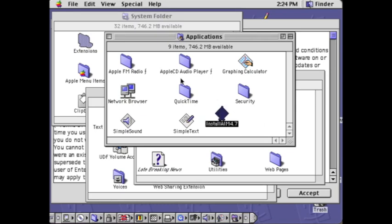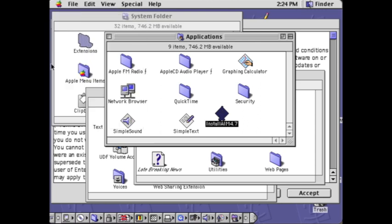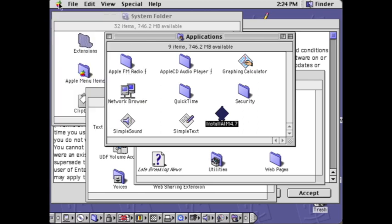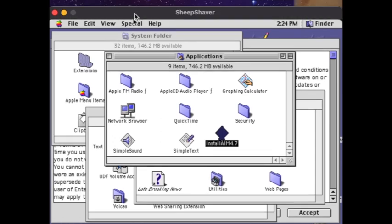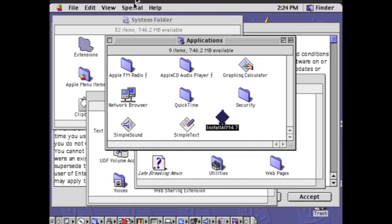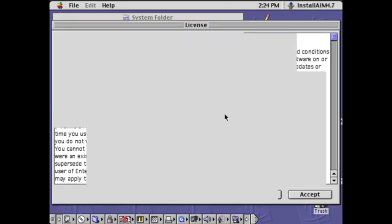Today I will be installing AIM on an old Mac OS 9 virtual machine. I'm using SheepShaver here, and you can see the window. I'm going to realign that and then install it now.